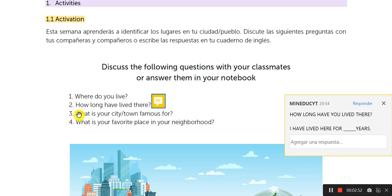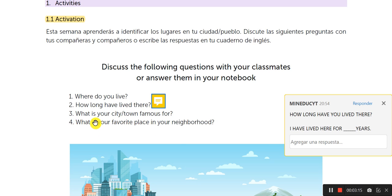Number three: What is your city or town famous for? It means in Spanish: ¿Por qué es famosa tu ciudad o por qué es famoso tu pueblo? Aquí me tienen que escribir una respuesta. Por ejemplo: It is famous for — esta es famosa por — y me dicen la razón por qué. Number four: What is your favorite place? Esta ya la hemos ocupado anteriormente. Usted va a dar la respuesta — ¿cuál es tu lugar favorito en el vecindario?